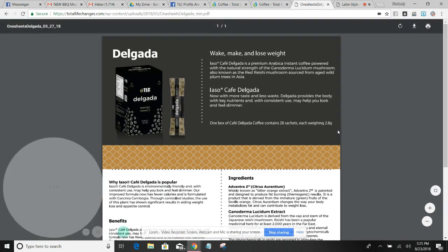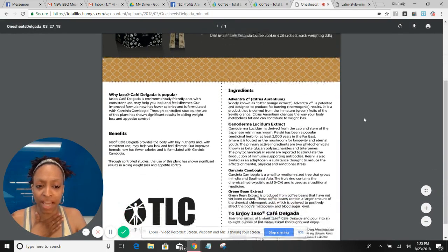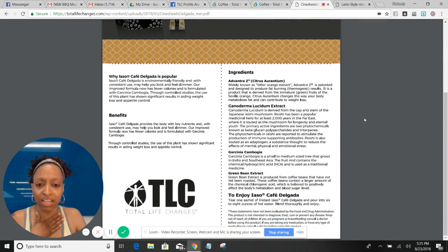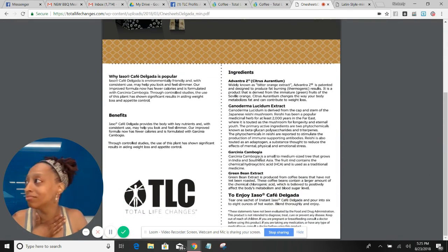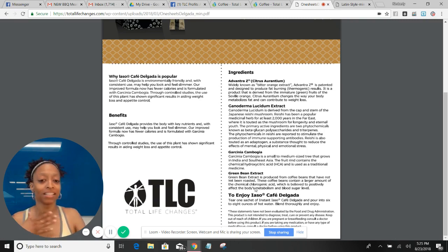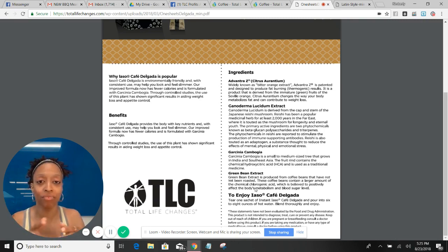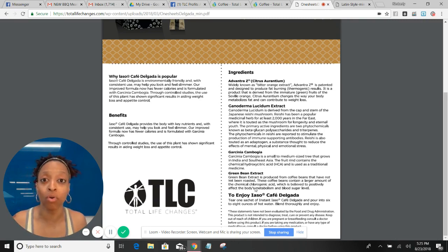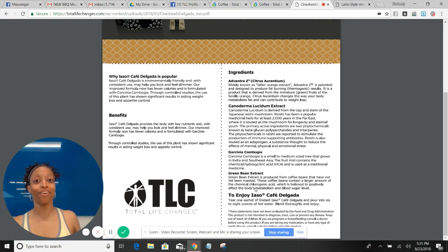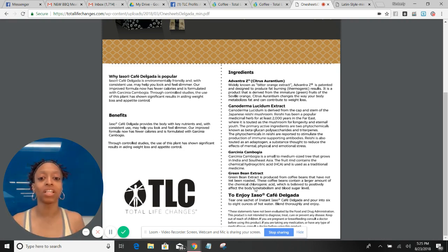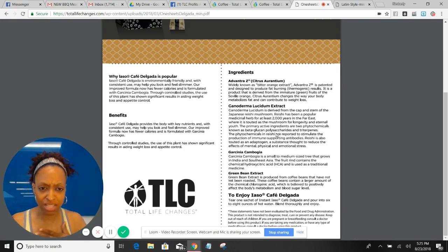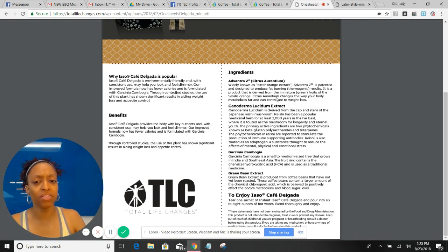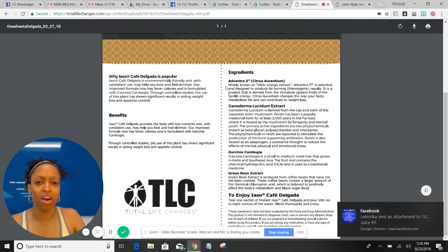But on top of that, let's go over to the Delgada info sheet. The Delgada has that green bean extract, that garcinia cambogia. Now I don't know everything about that, and I'm not going to sit up here and narrate this, read it to you like this is the Reading Rainbow, because I'm sure everyone on the YouTube, on the Facebook Live, everyone in the class can read themselves. So I'm going to let you read and enjoy the benefits of reading about that.